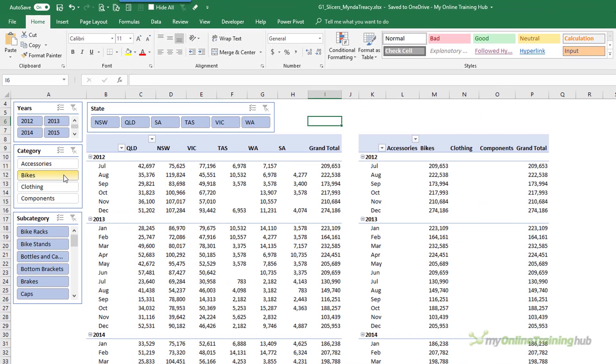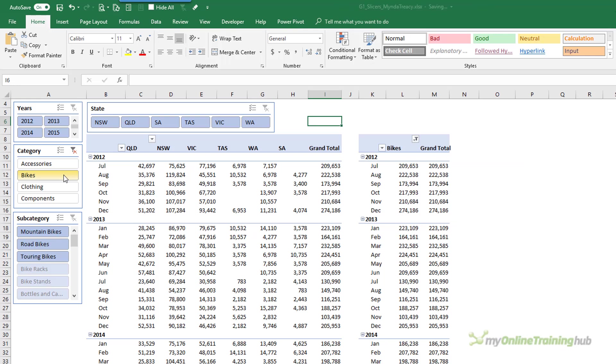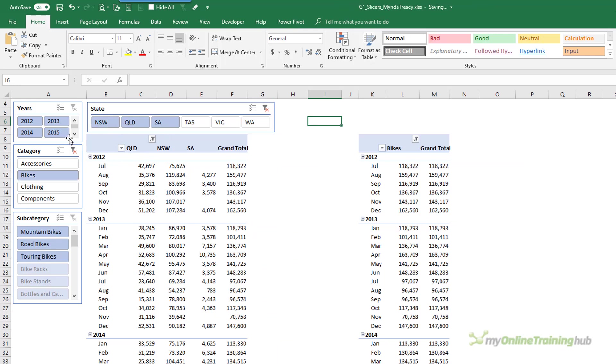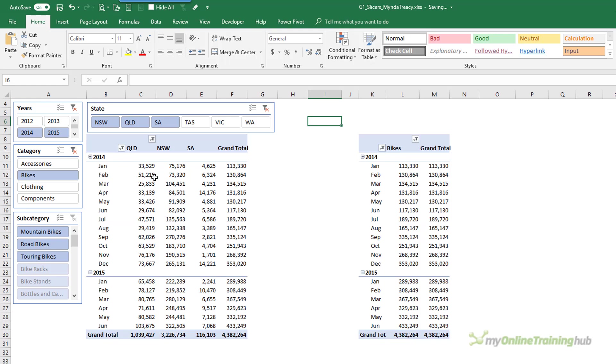Excel Slicers are great because they allow us to easily filter our data and they're really intuitive to use. But they're a little bit on the chunky side and that's a pain when you're trying to build reports like dashboards where space is a premium.